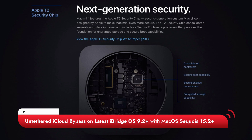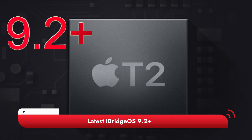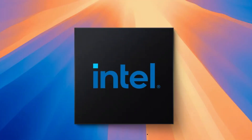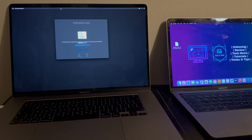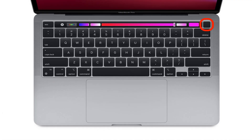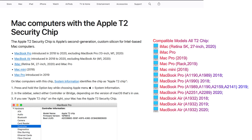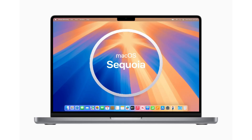In today's video I will show you how you can do the untethered bypass of the T2 MacBook activation lock screen on the latest iBrace OS 9.2. This is the latest fix for the recent Apple patch that affected the T2 iCloud bypass service. It's fully working on the latest macOS Sequoia 15.2 and iBrace OS 9.2 — an untethered method, meaning you can reboot or shut down your MacBook without locking again. OTA updates are also supported, so you can update your Mac after the iCloud bypass.